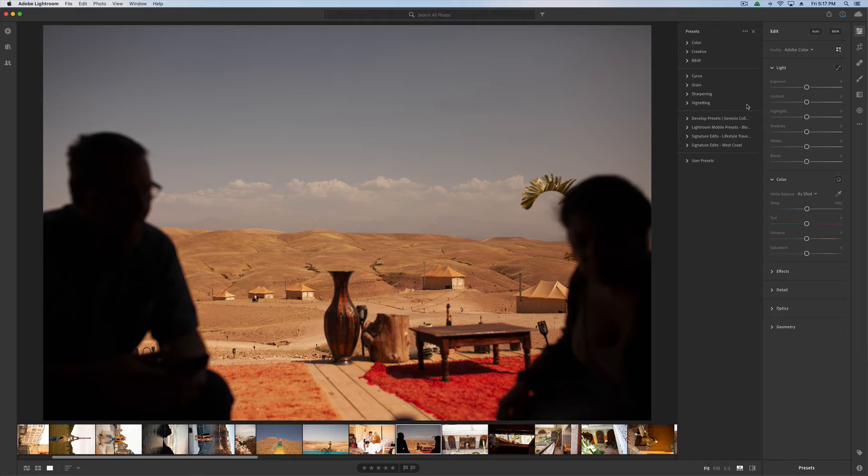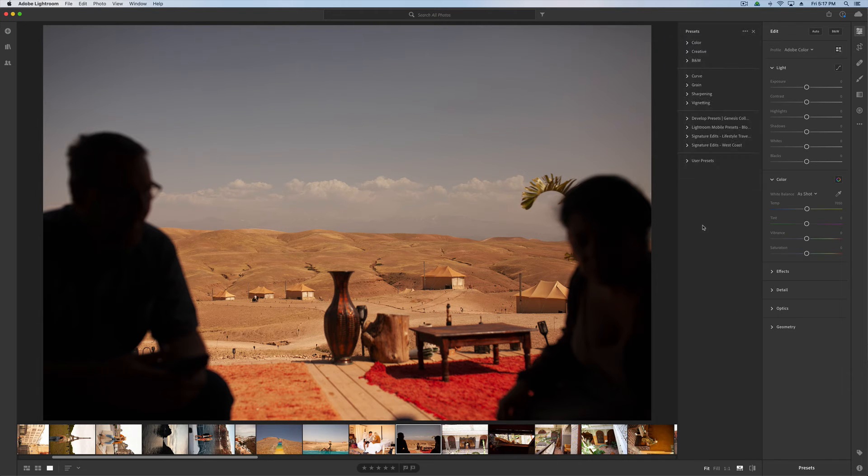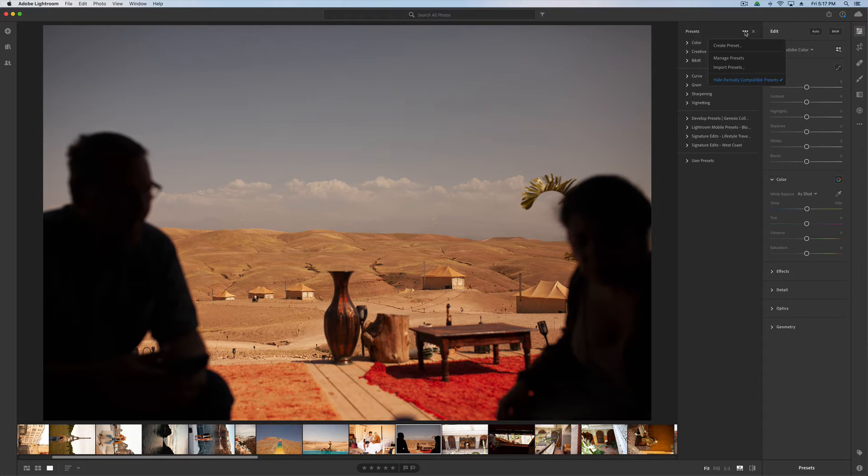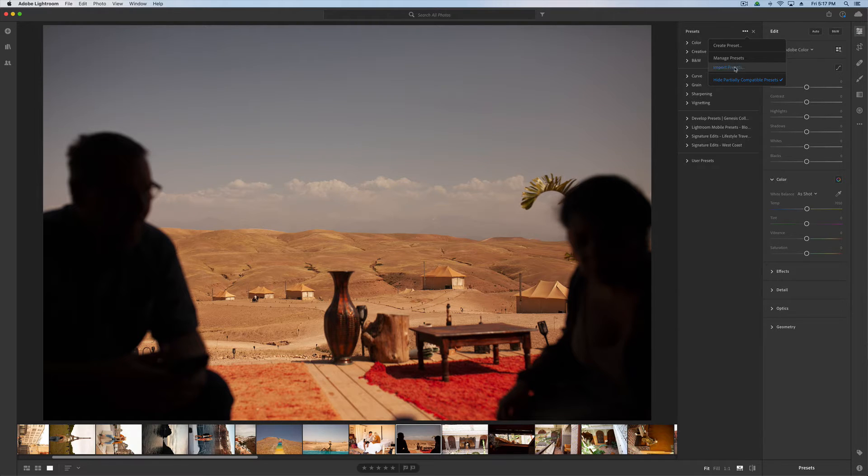and you have this little toggle which will open up and show any presets you already have. We hit these three little dots at the top right-hand corner, and you're going to click on Import Presets.